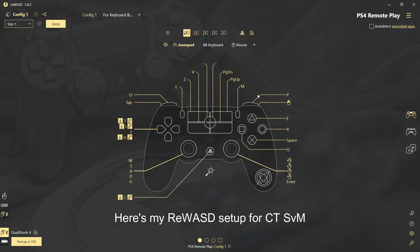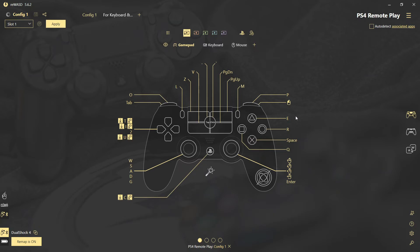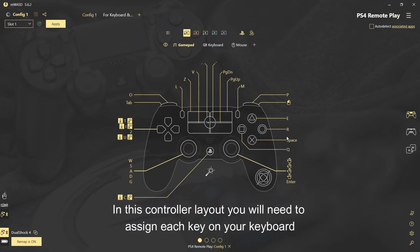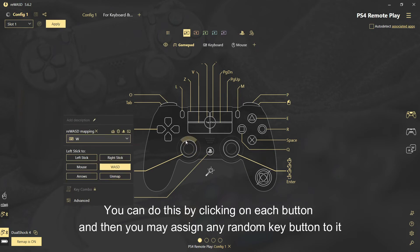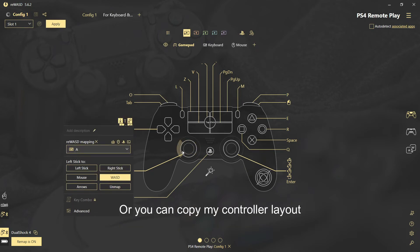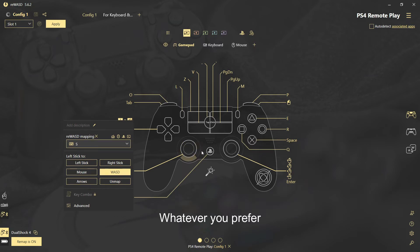Here's my ReWASD setup for CTSVM. In this controller layout, you will need to assign each key on your keyboard. You can do this by clicking on each button and then you may assign a random key button to it. Or you can copy my controller layout — whatever you prefer.